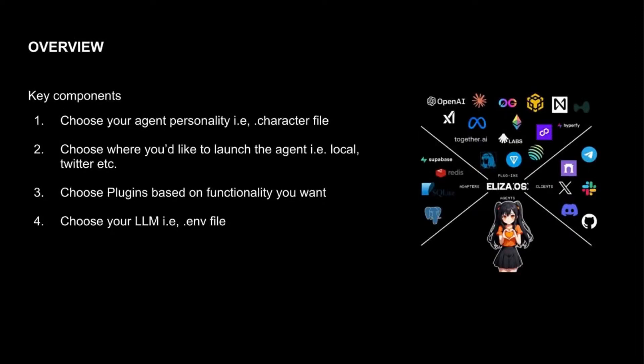I tend to think of it as different components that make up the framework at a super high level. You'll want to think about what type of agent personality and tone I'd like to give my agent, depending on my use case. And you'll probably also want to think about how do I choose where I'd want to launch it.